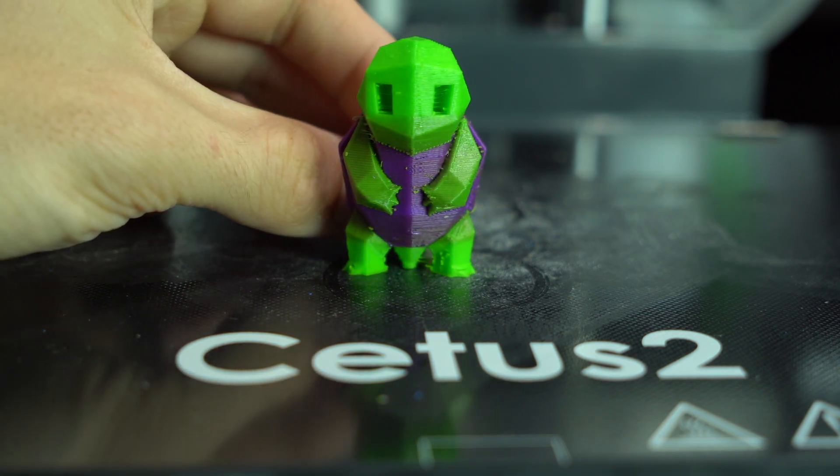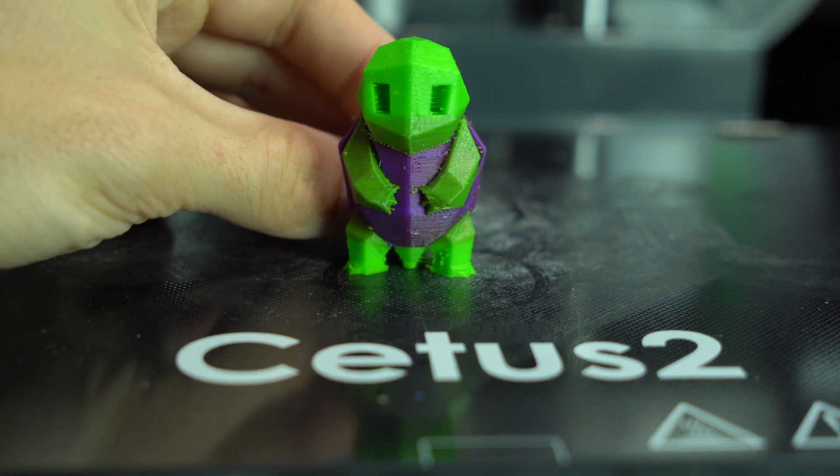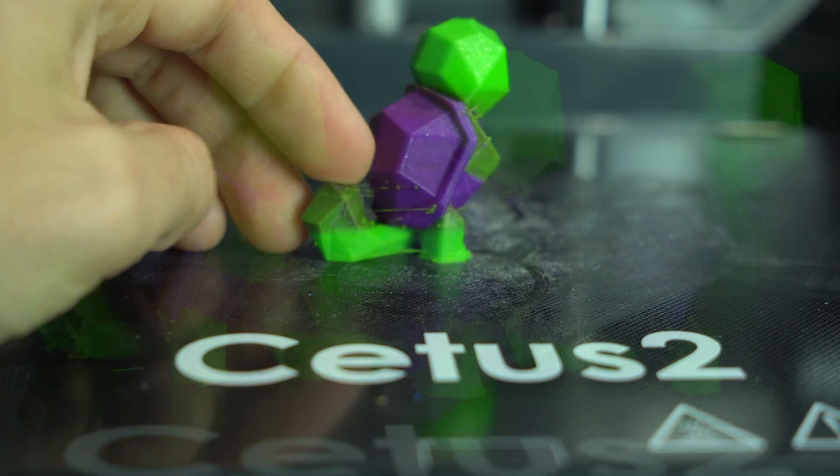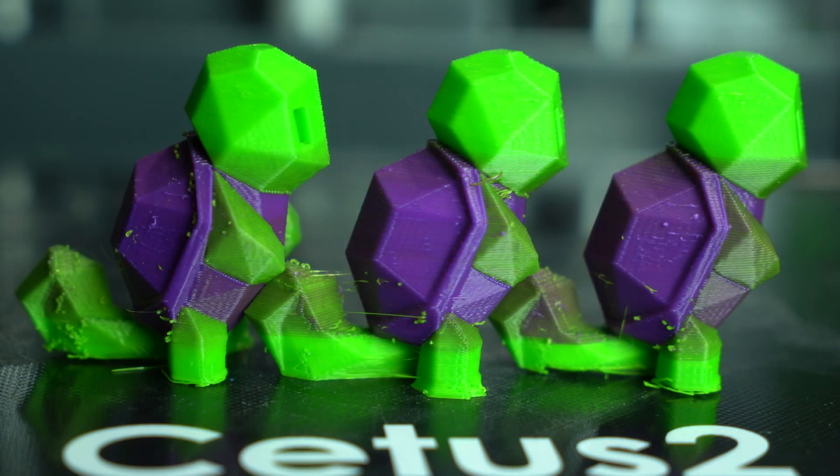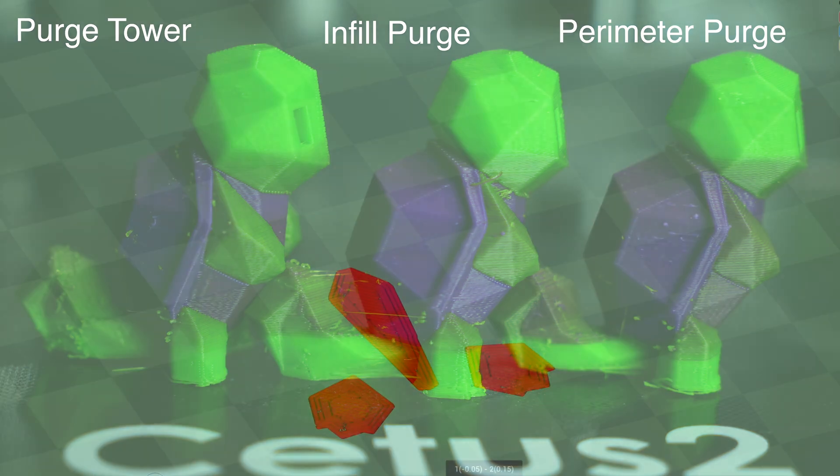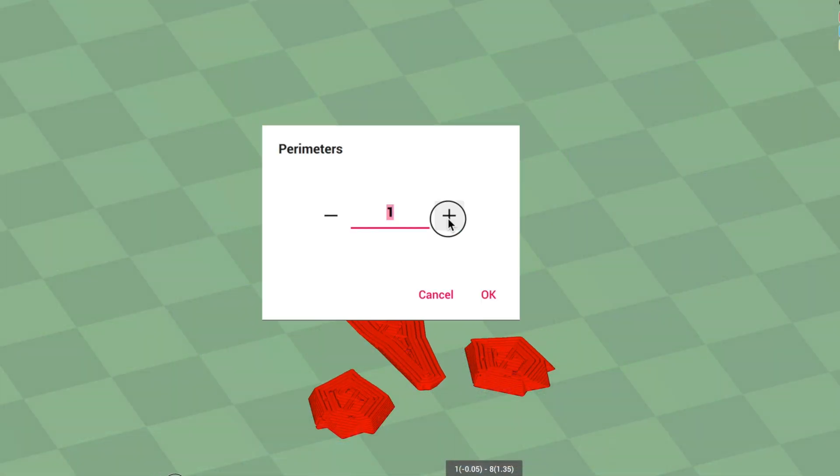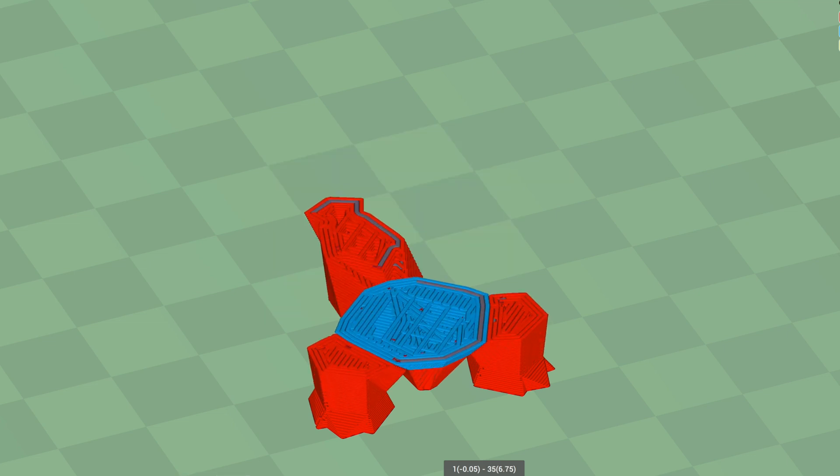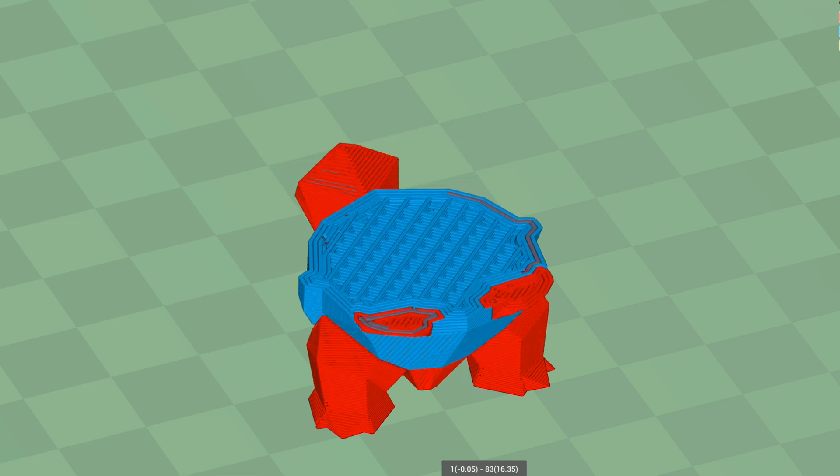This improves the result, but it's still not perfect for this particular model, because with the single perimeter, which is the default, the purge material can be seen through the outer shell. With the number of perimeters increased, the purge is moved from the infill to the inner wall, making the result even worse.